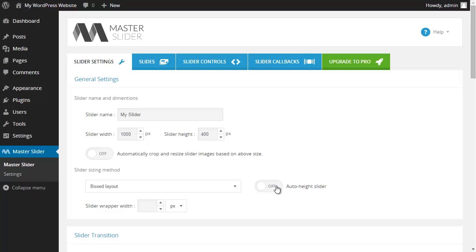By enabling this option the height of slider will automatically change based on the height of upcoming slides. And as I just said my pictures have the same height. So again I won't need to check this option and I just leave it to the default settings.